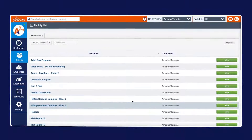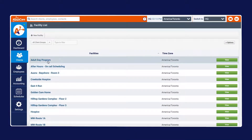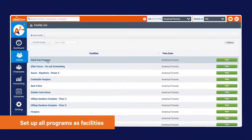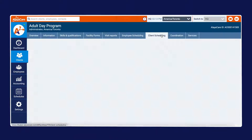The facility bulk clock-in-and-out tool searches group programming facilities in AlayaCare, so in order to use this functionality you'll need to have all of your programs, such as adult day services, each set up as a facility.